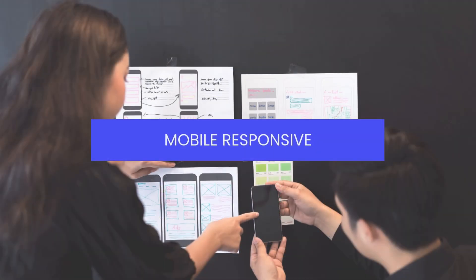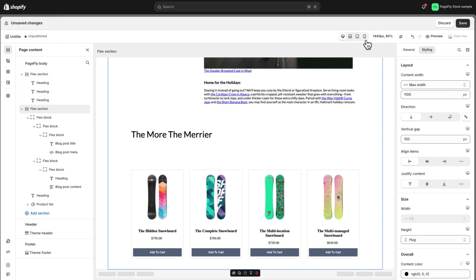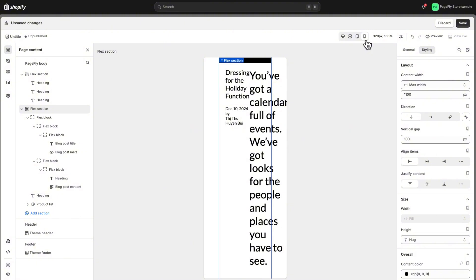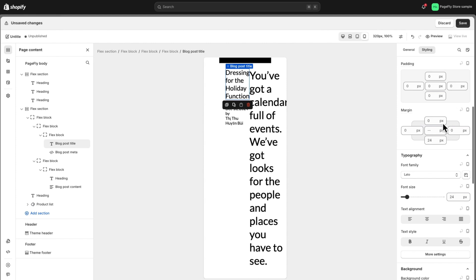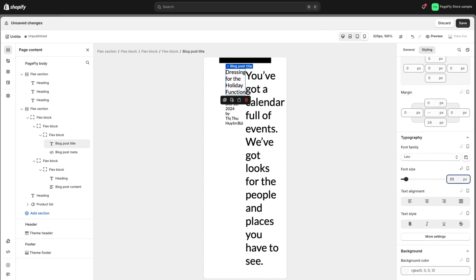Next up, let's switch to mobile view and make sure everything looks great on smaller screens. On mobile, you'll notice the font size may be too big for smaller screens. Let's make it a bit smaller for a better mobile experience.